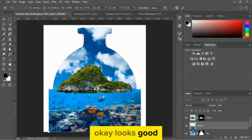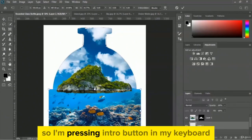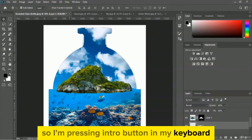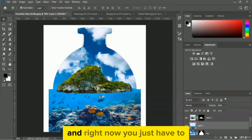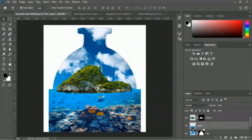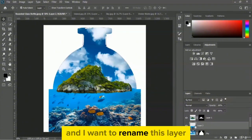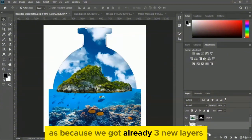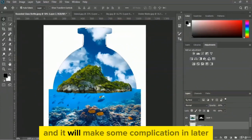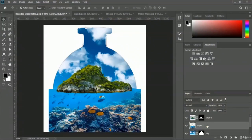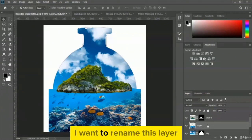Looks good. I'll press Enter and then I want to rename this layer — since we already have three new layers, naming them will help avoid confusion later.